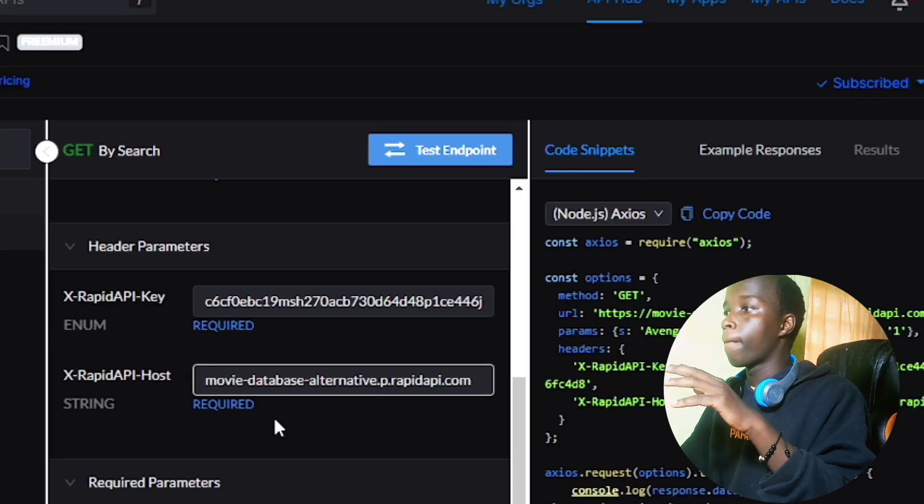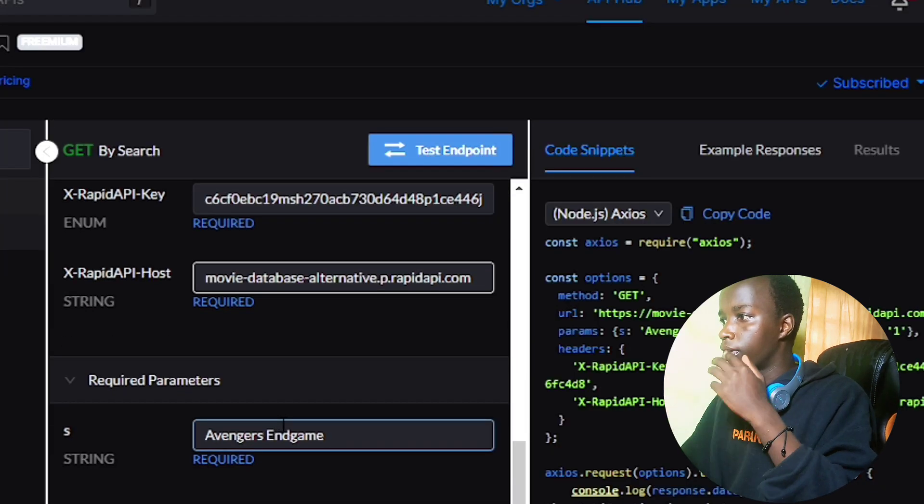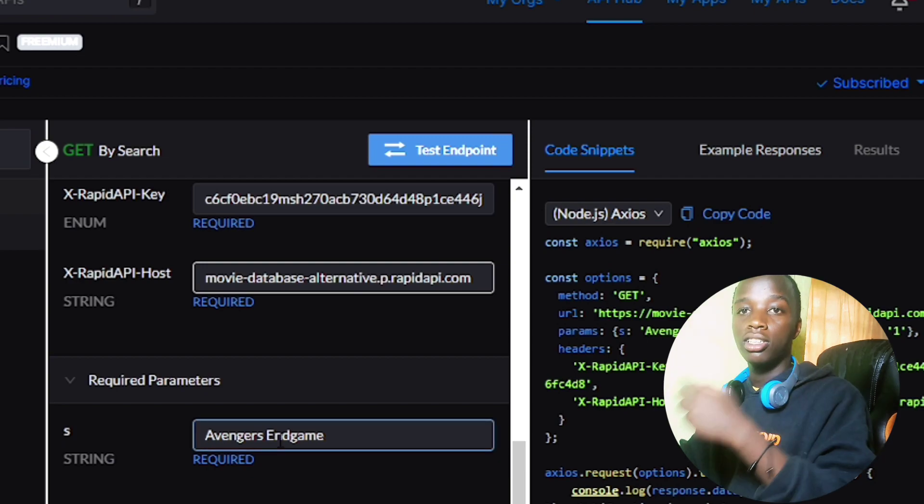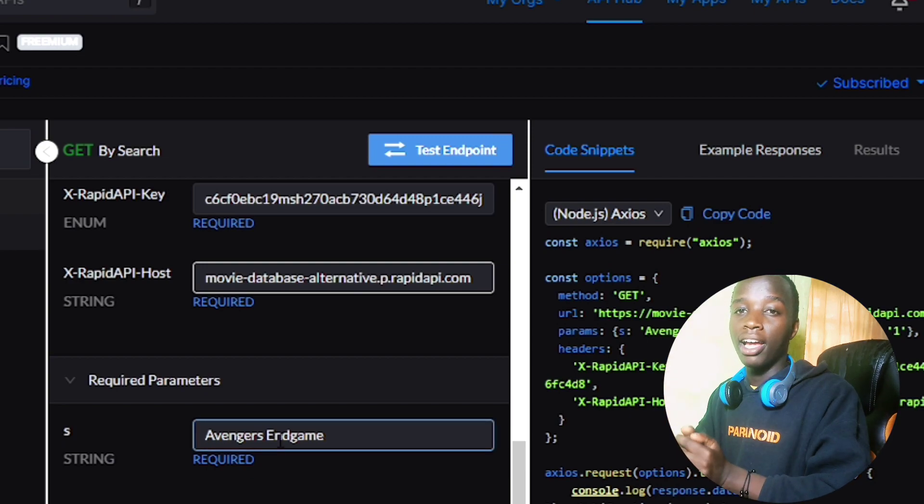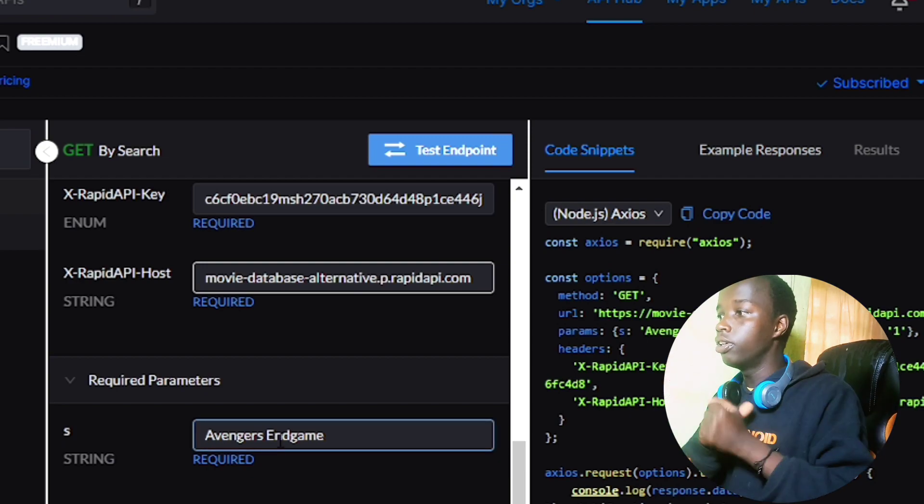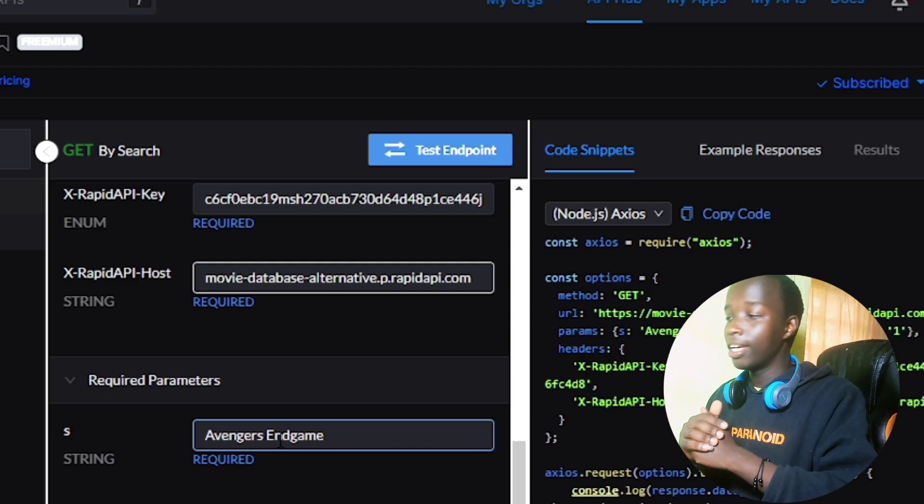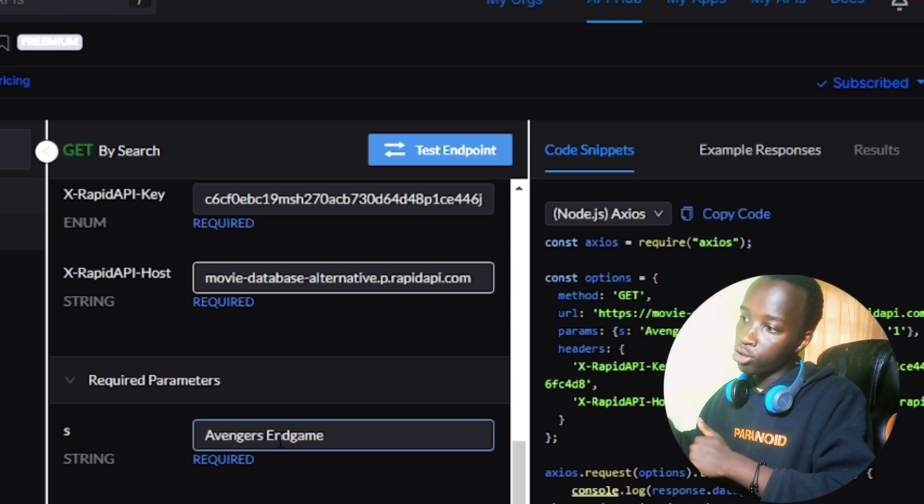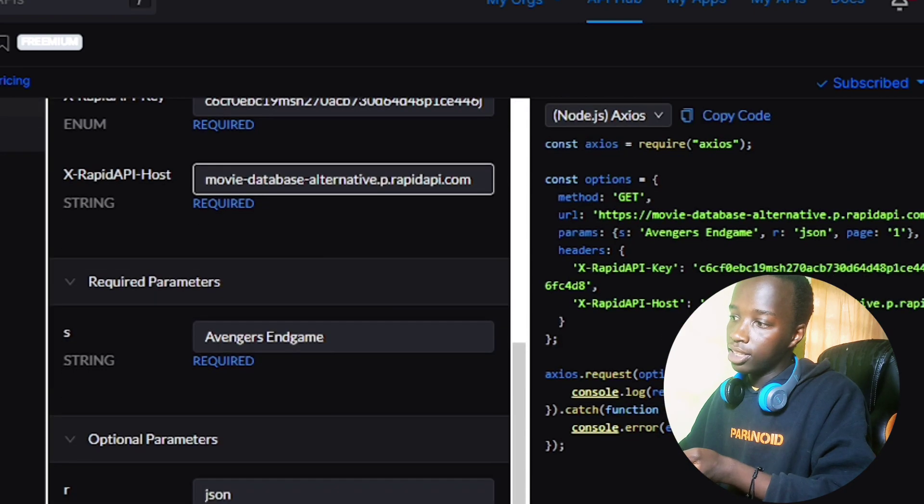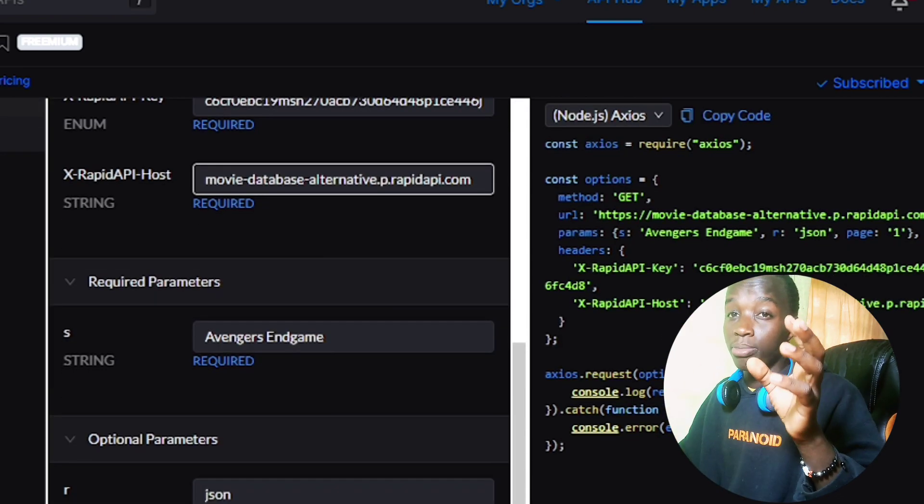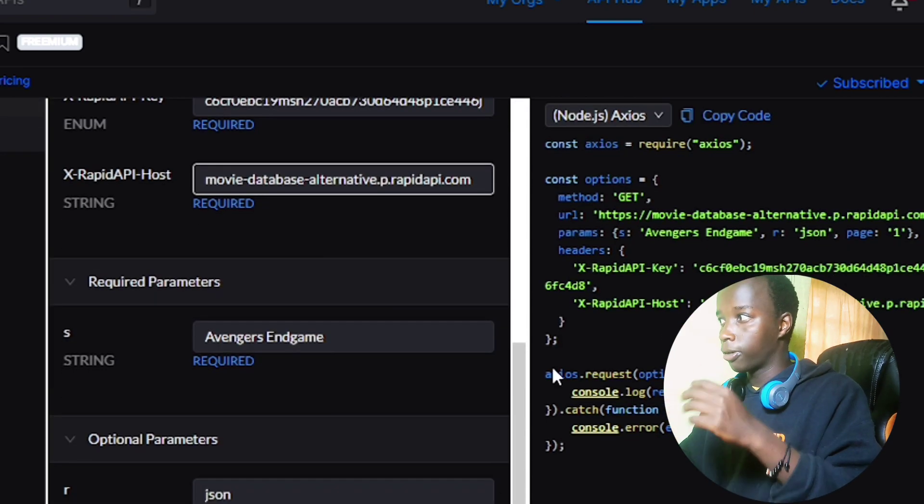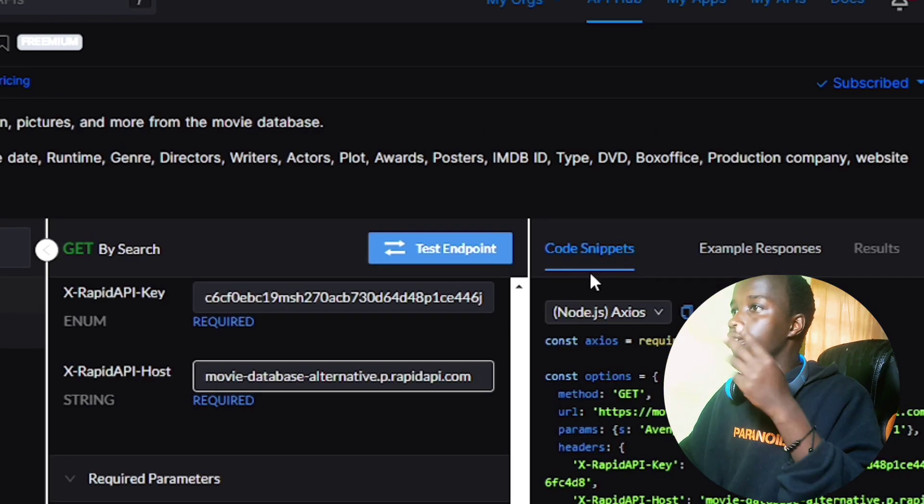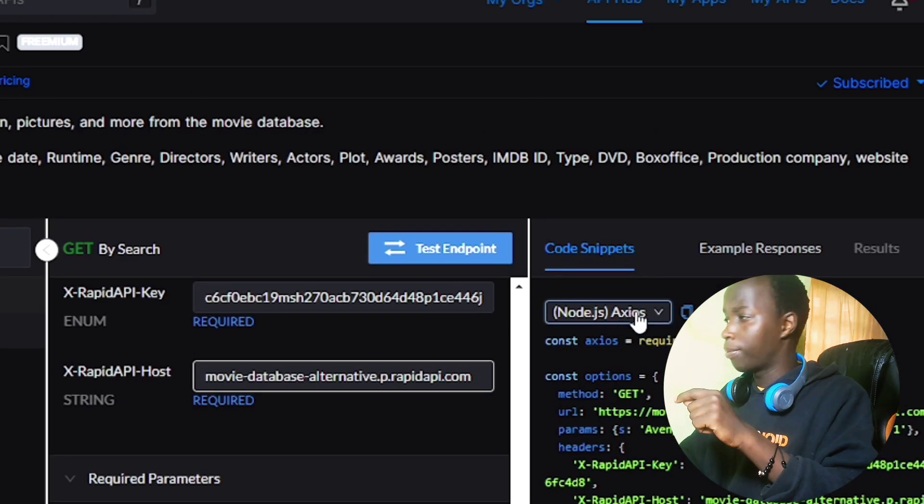For simplicity, I'm just going to keep this simple. For the required parameters, this is the information you need from the API—kind of like receiving the menu. I'm only going to be searching for Avengers Endgame, and I want this data to be returned as a JavaScript object, which is JSON.